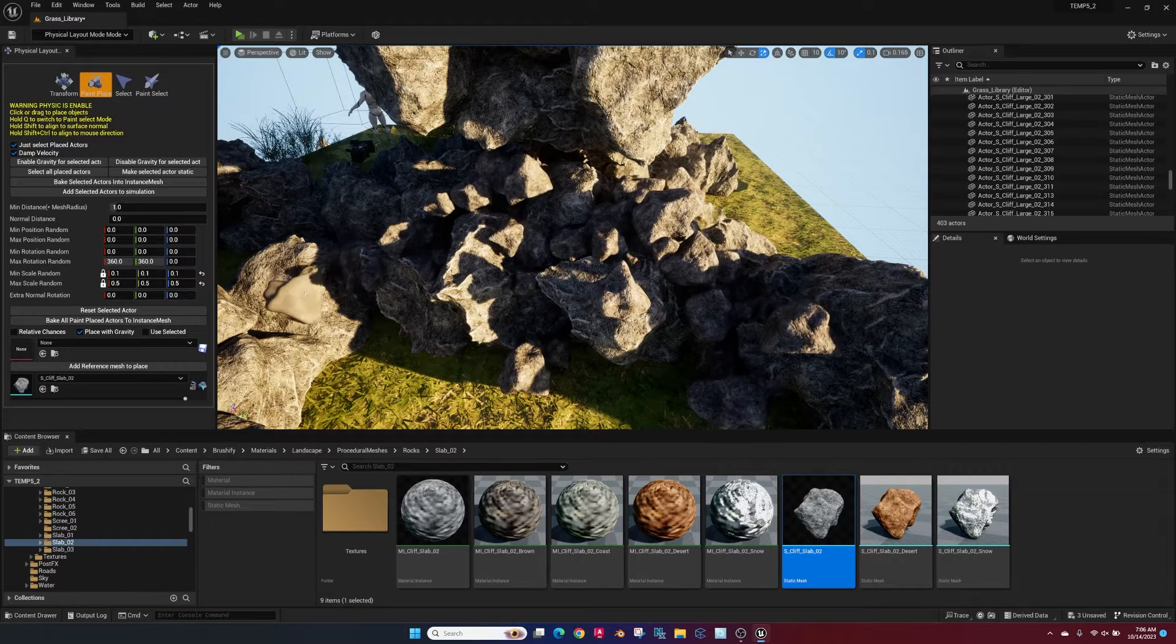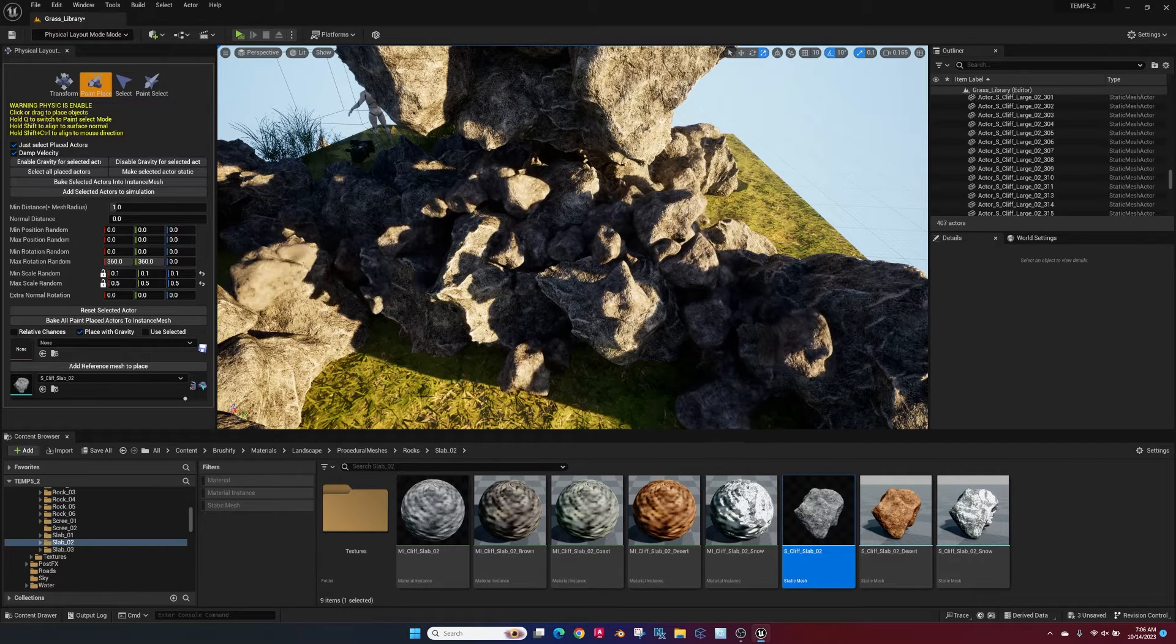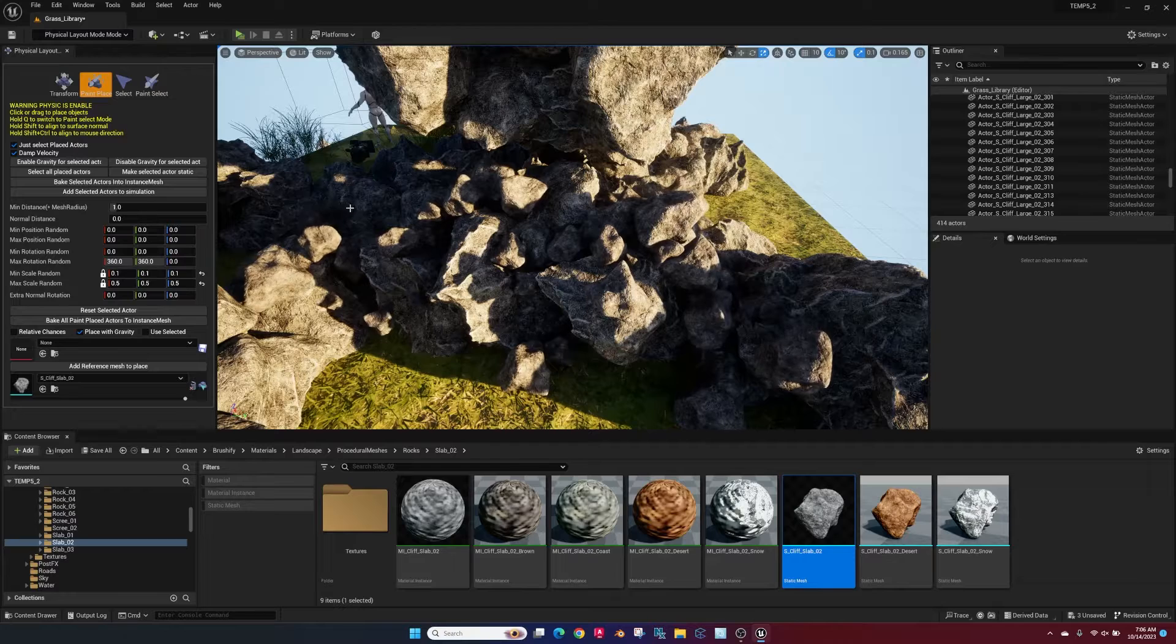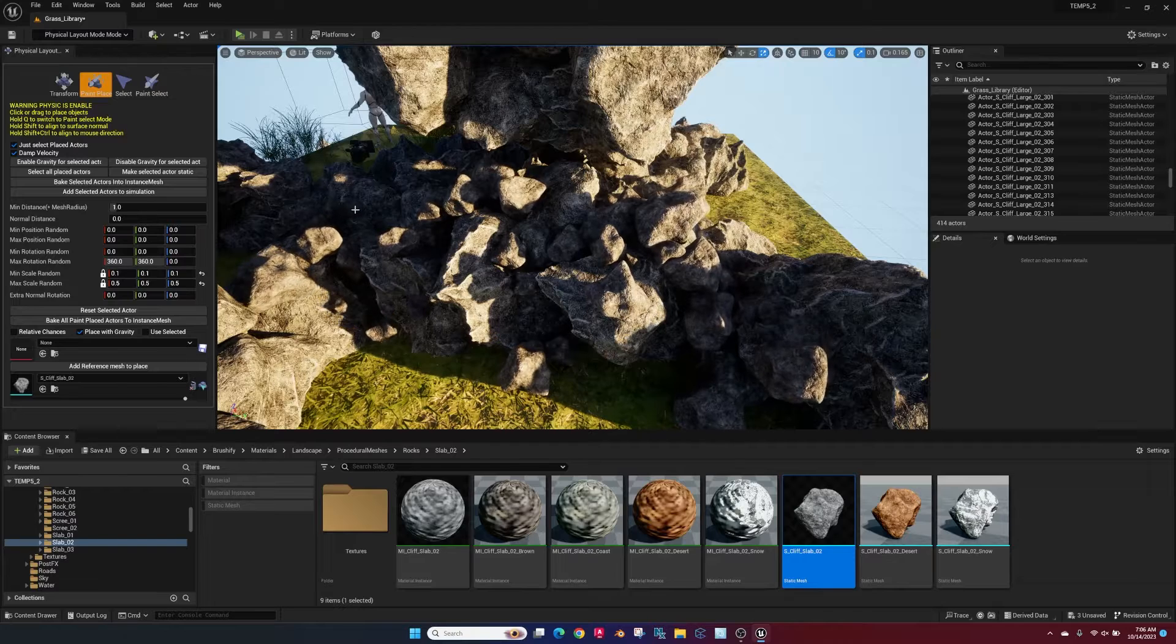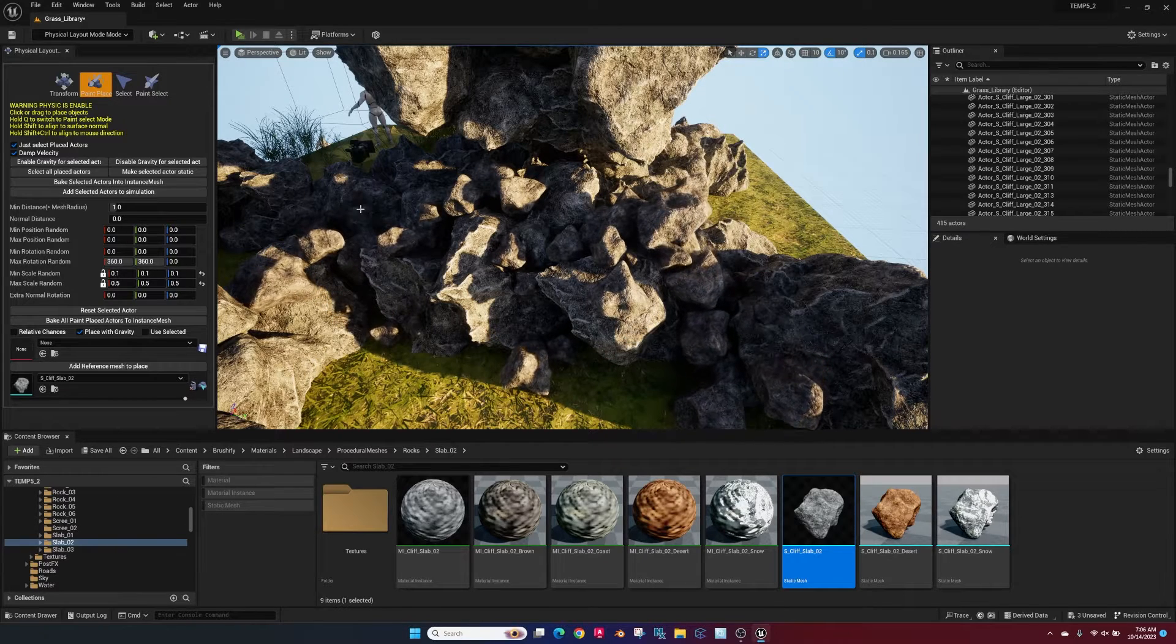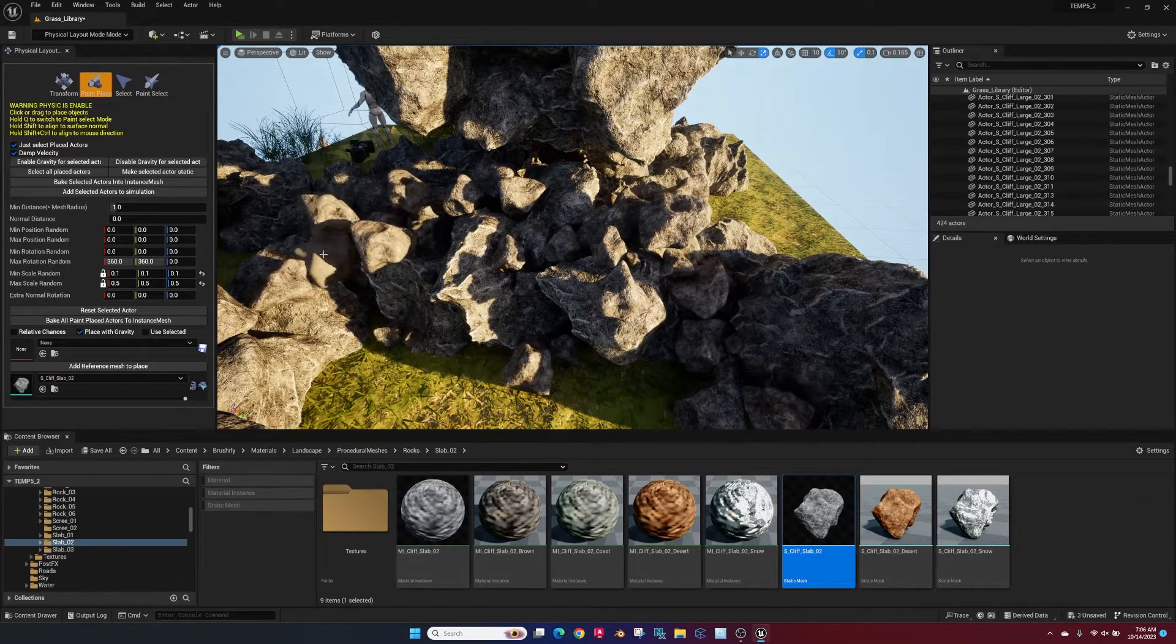So you can quickly see how you could just paint these things in your scene, saving you a ton of time in trying to place each one of these little rocks where you want.